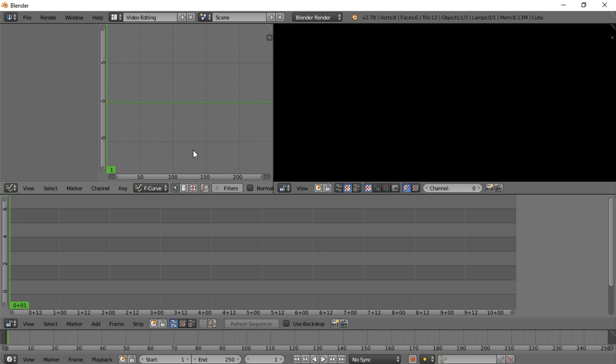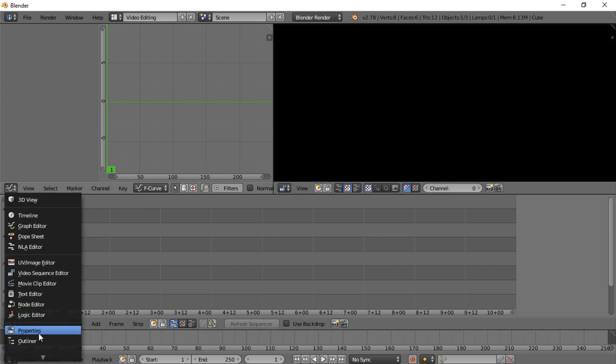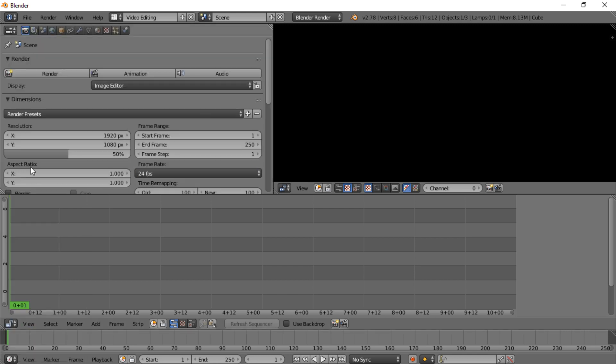There are a lot of tutorials on Blender and everybody kind of sets up their layout a little bit differently. The only thing I really do is switch this to properties and that's about it. There's all kinds of different windows you can open, but this usually gets me by.